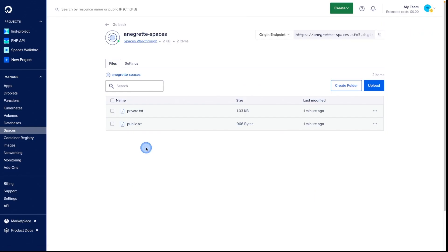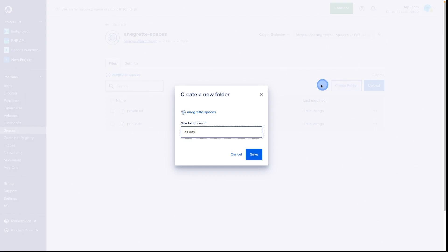From the file listing, we can also build a folder structure. To create a folder, click Create Folder, choose a name, then Save.